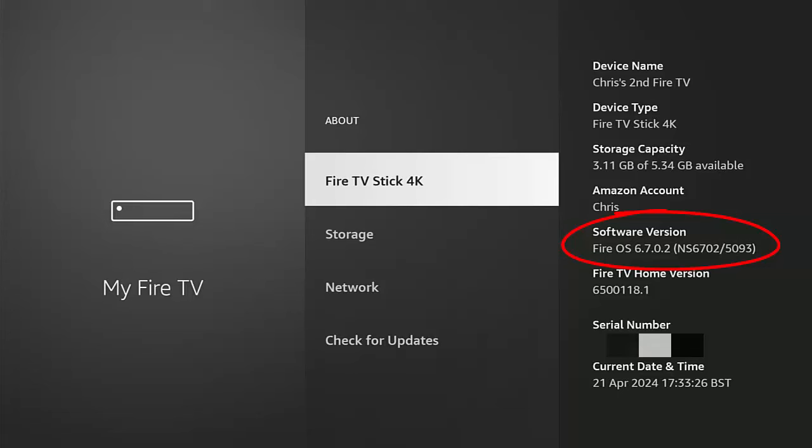So you should be okay if you're running Fire OS 6 and whatever it says there or Fire OS 7. This will not work on Fire OS 8. And I'm not sure about Fire OS 5, but you can obviously give it a try. So once we've checked to see if we're running Fire OS 6 or 7,